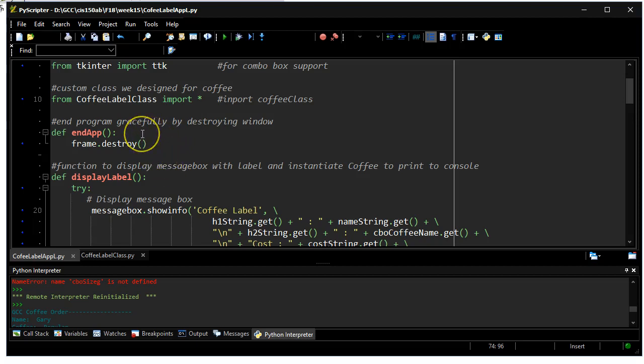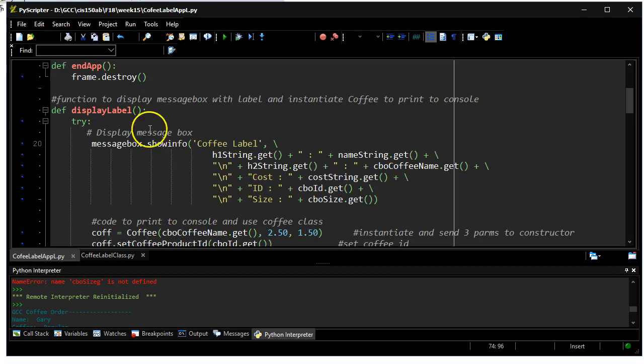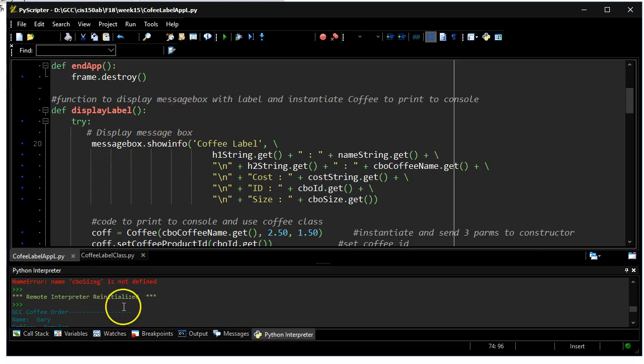There's a function called end app and there's a function called display label. End app simply closes the application, gets rid of the window it's running from. Display app is what's going to give us a message box that displays the coffee label, and it's also going to print to the console window what that coffee label would look like.